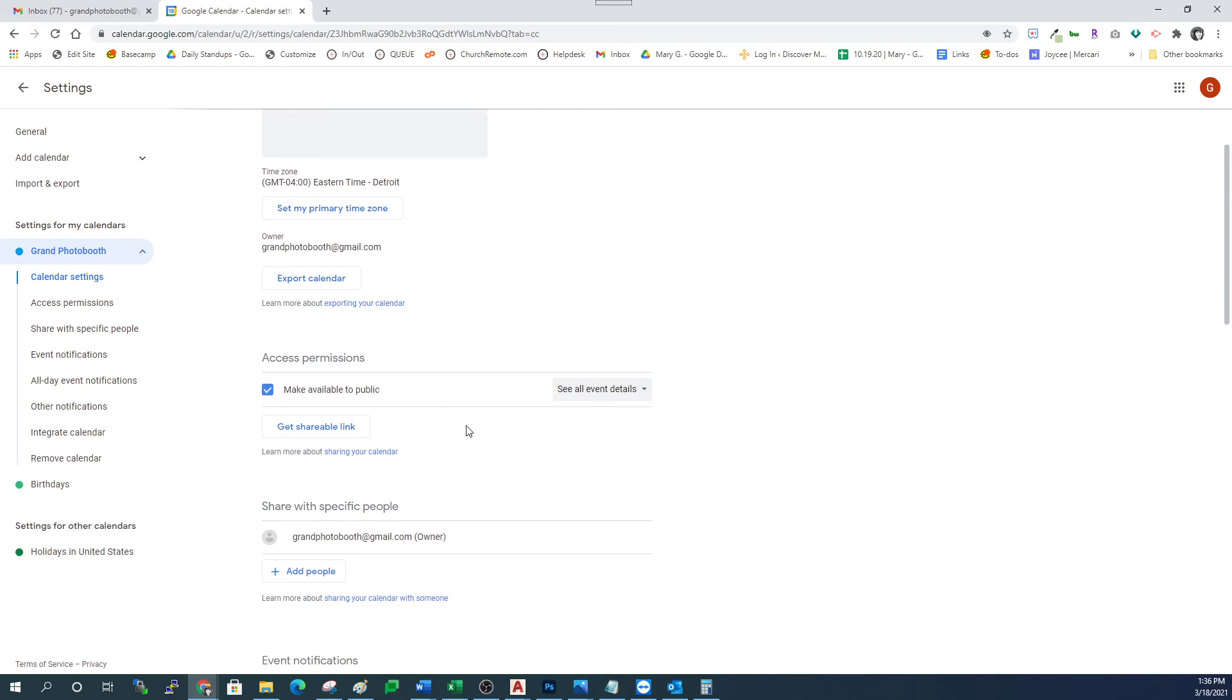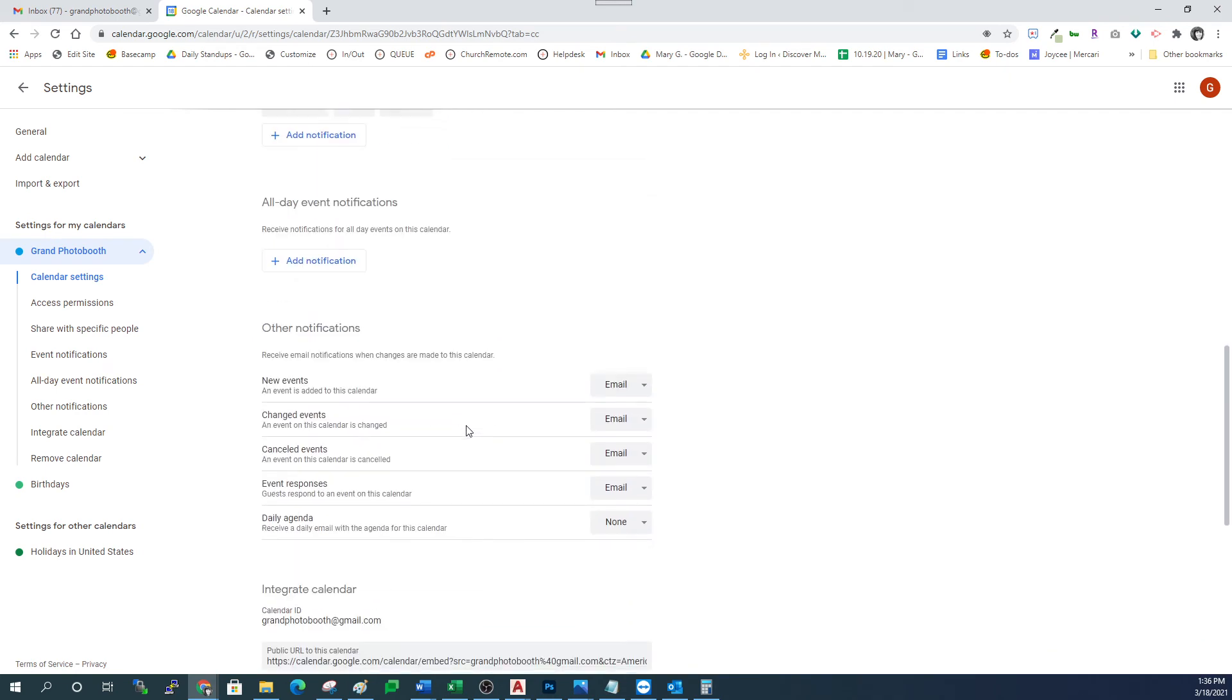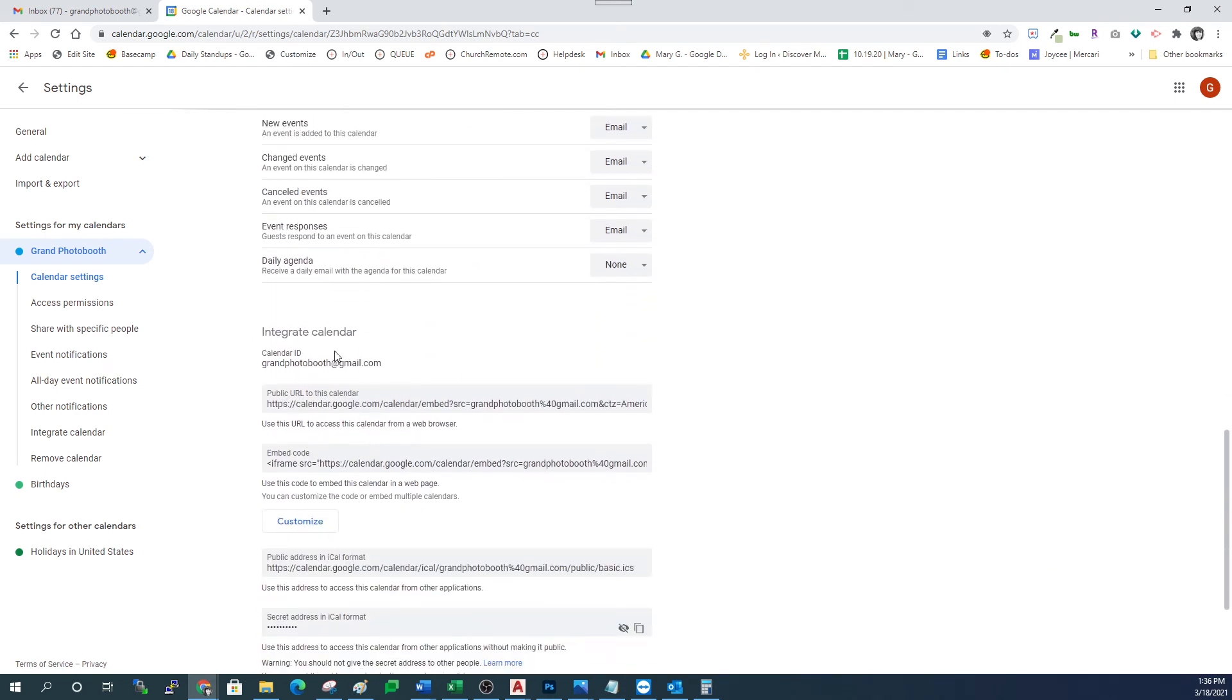Once you've got that, scroll down a little bit further. We're going down to integrate calendar and you're looking for this very first item here, calendar ID.